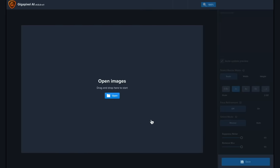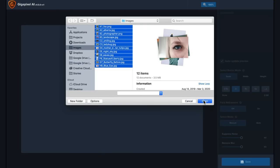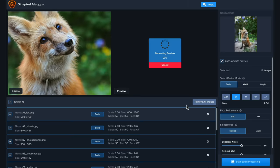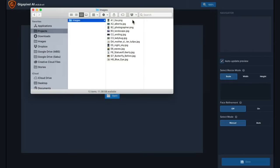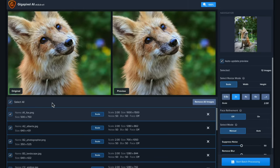Getting started is easy. Click the open button and select the images you'd like to process or drag-and-drop directly onto the Gigapixel AI interface.